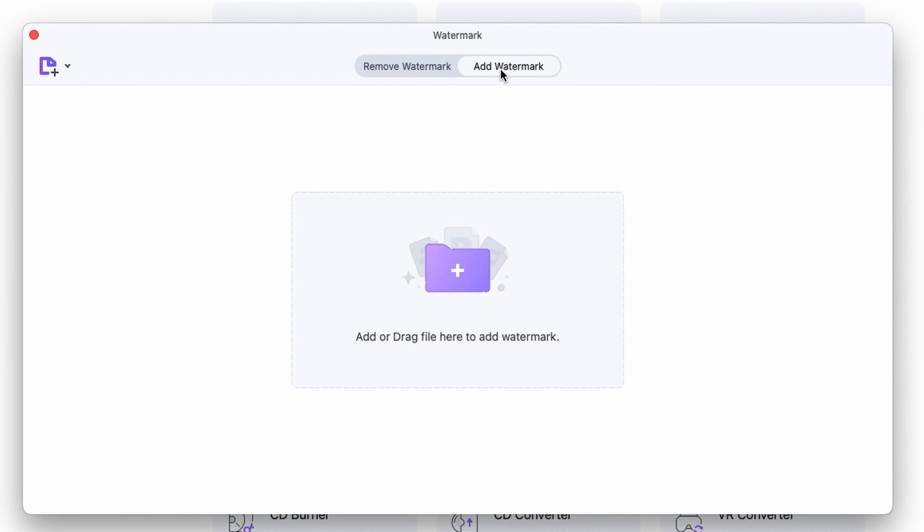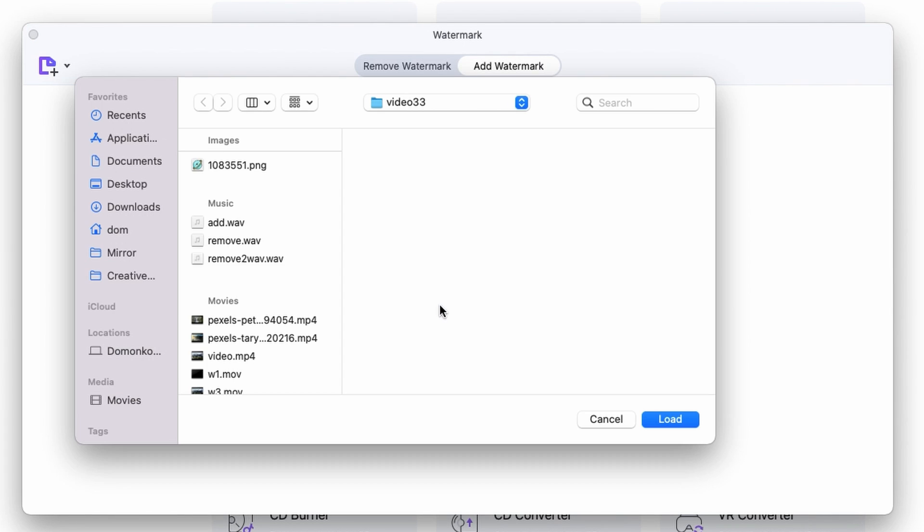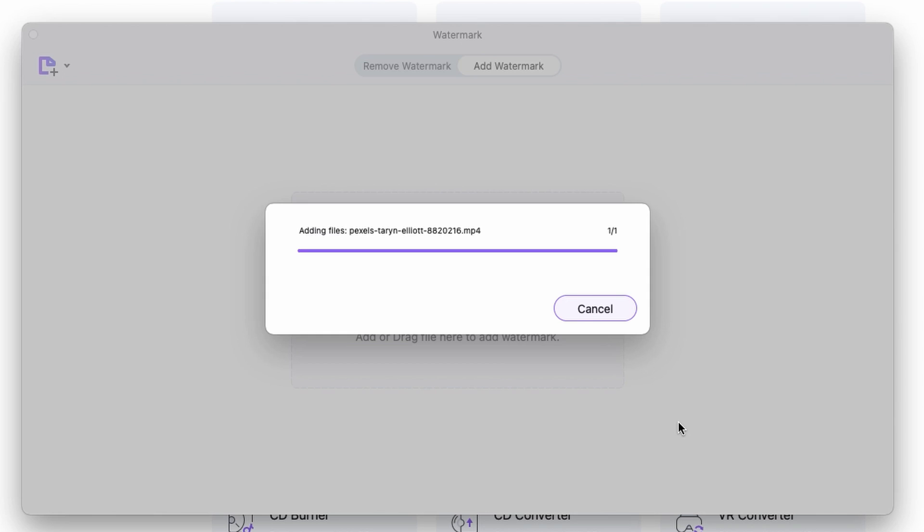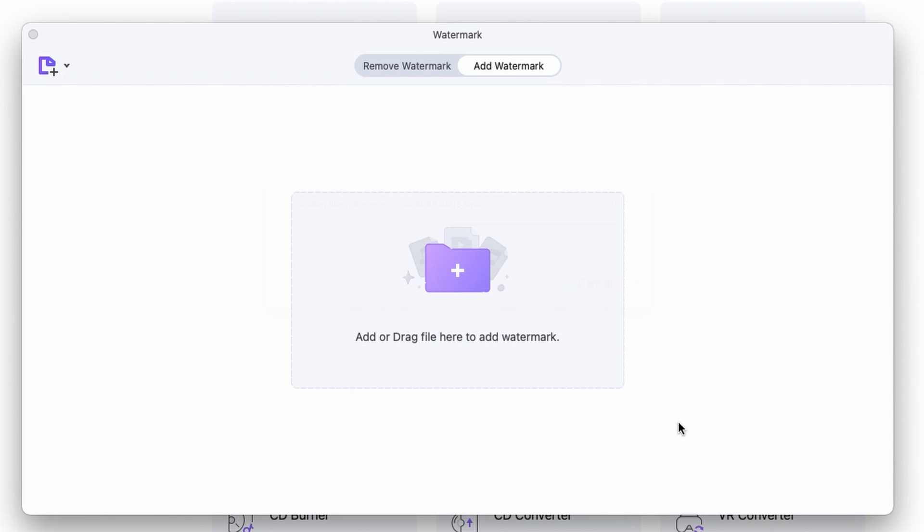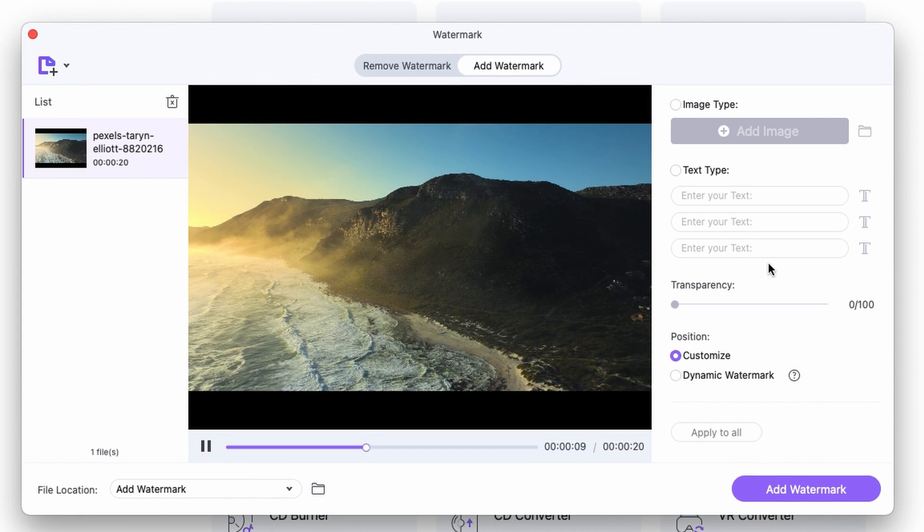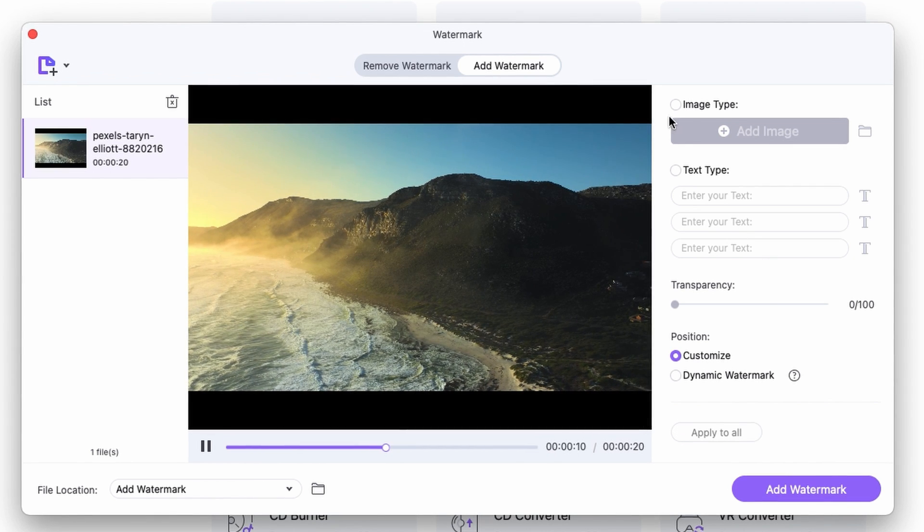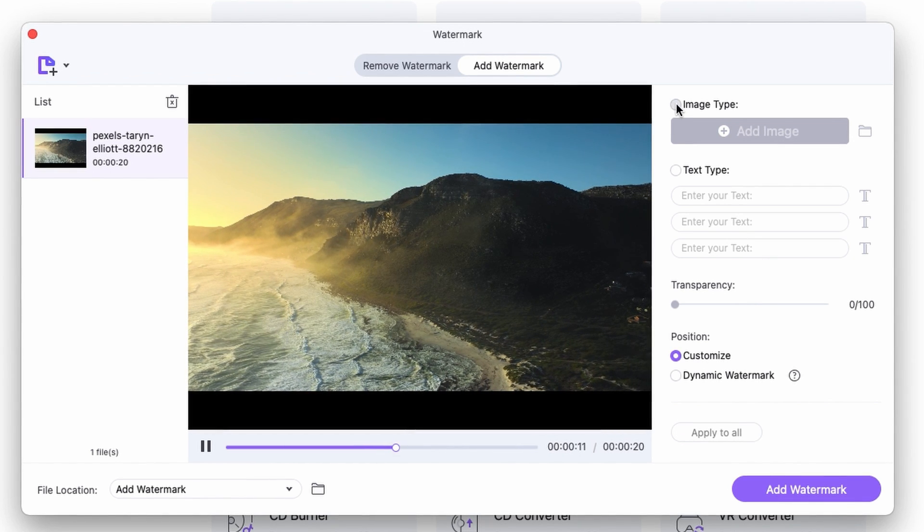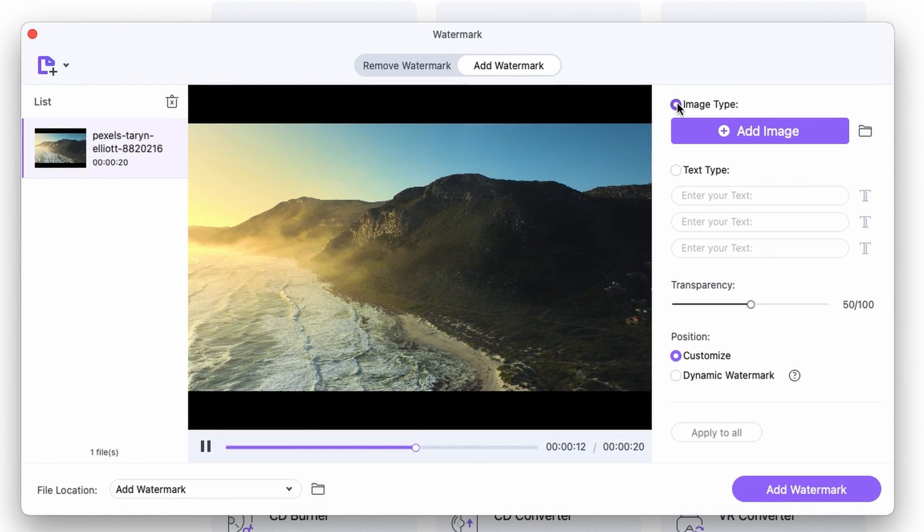Drag your file or files from your media browser or click right over here and select it from your folder. Now, there are a couple of functions that we need to talk about here.